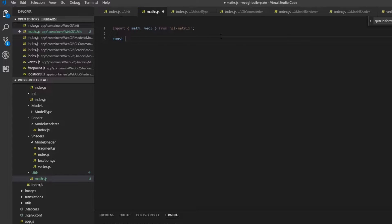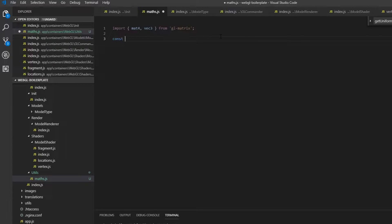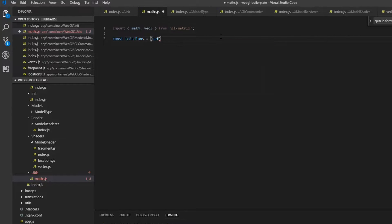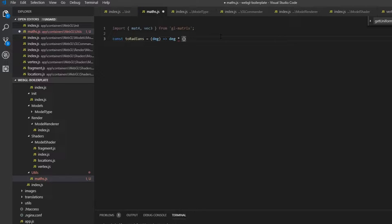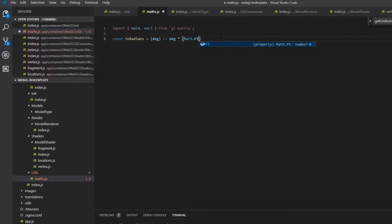I want to create a new function to convert degrees to radians — called 'toRadians'. We throw in the degrees and what we want to return is degrees times Math.PI divided by 180.